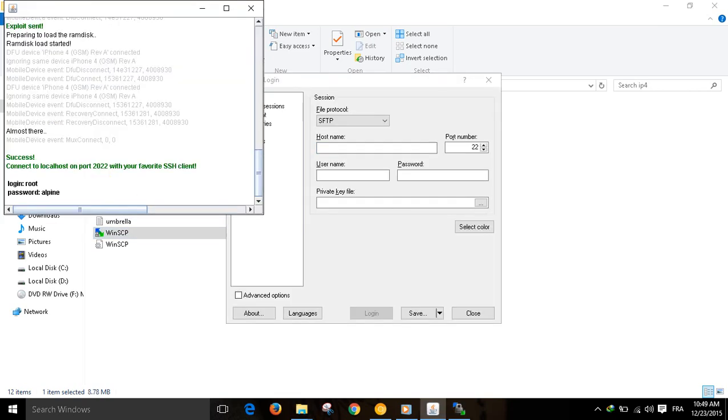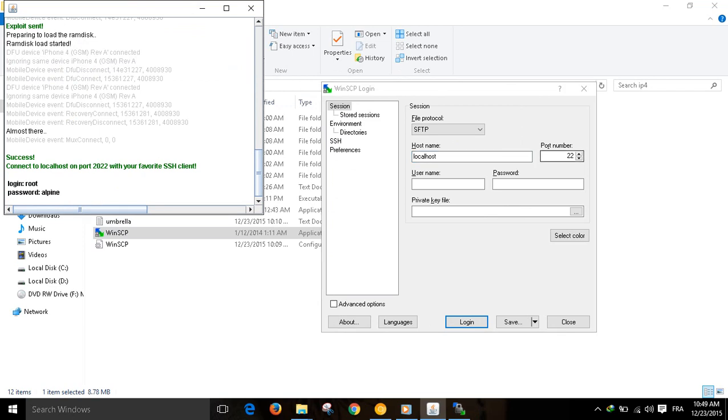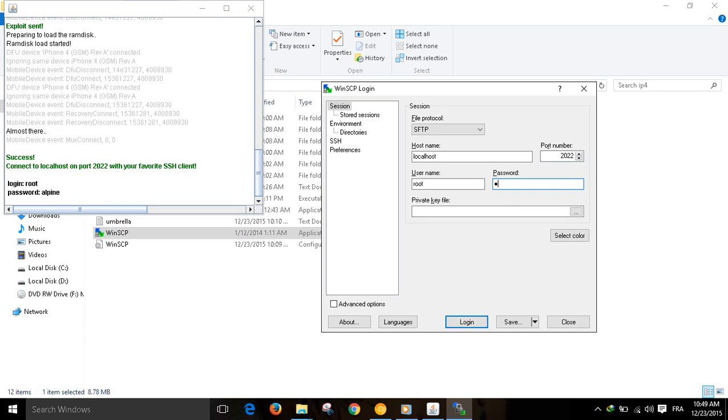We enter this detail. Host name: localhost. Port 2022. Login root, username root. Password Alpine. We click on login.